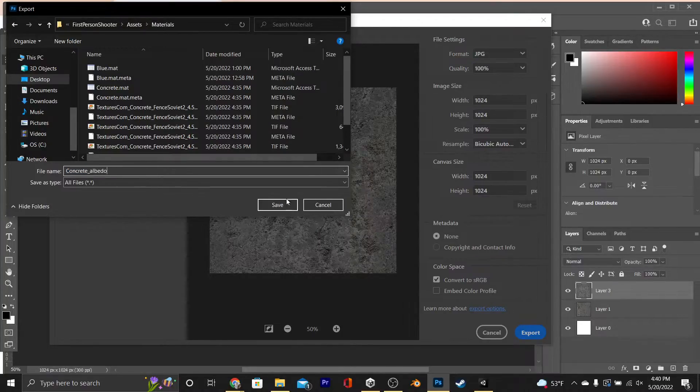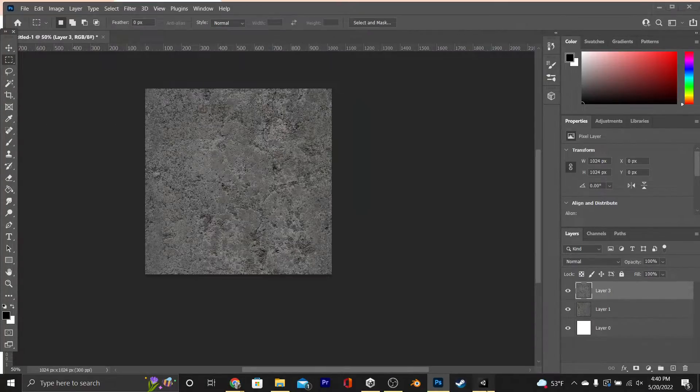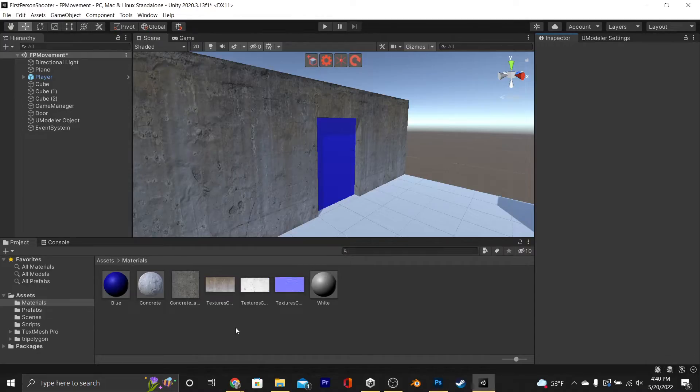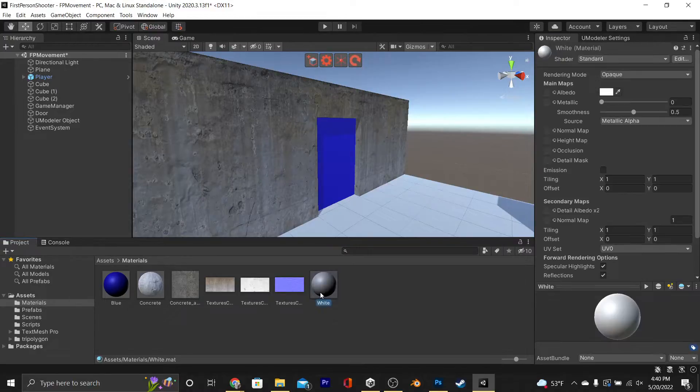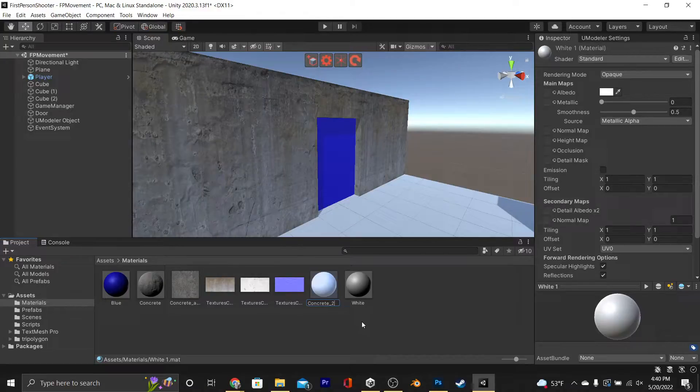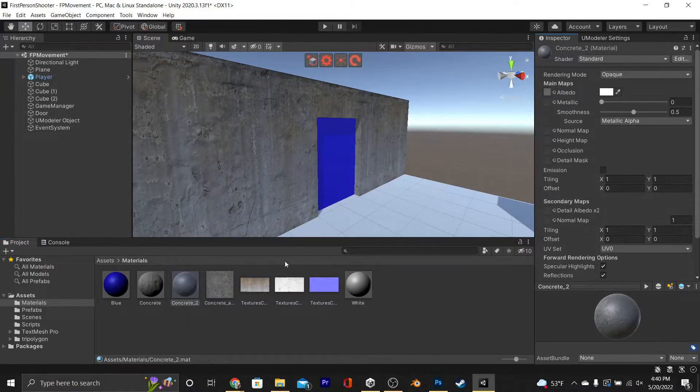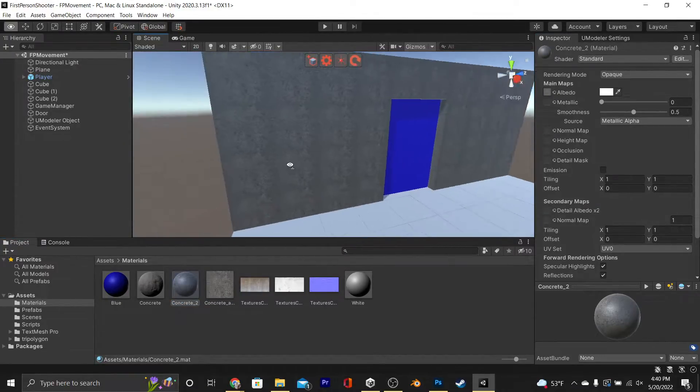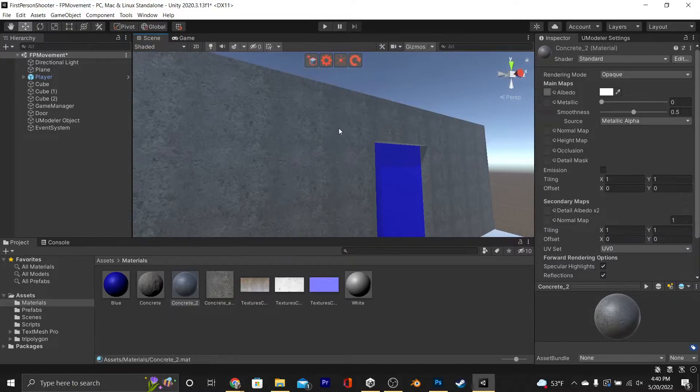Once that's done, we can jump back into Unity, and for us, we actually saved the texture to the Unity project. We're going to create a new material, and we're probably just going to name this Concrete too. Drag our texture onto our material, and we can go ahead and put that on our wall. It already looks pretty good, but it's too shiny.